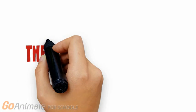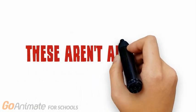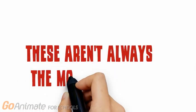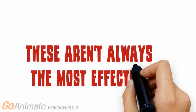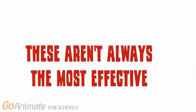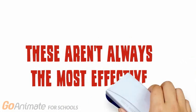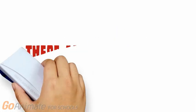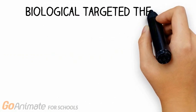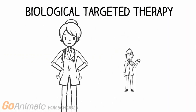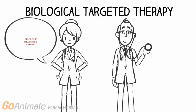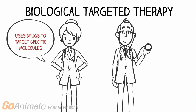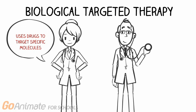Although these treatments are pretty common, they actually aren't always the most effective. So where does that leave us then? Well, recent advancements in technology has led us to the use of biological targeted therapy. This form of therapy uses drugs to target specific molecules such as proteins and genes in cancerous cells.